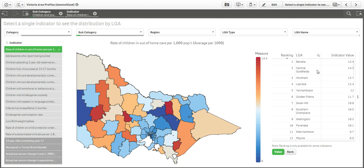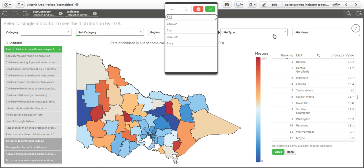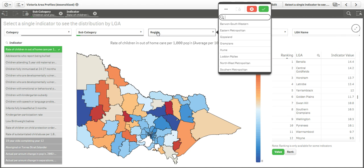By bringing in this dataset to Qlik Sense and doing some easy data modeling, we are able to explore the dataset much more intuitively.